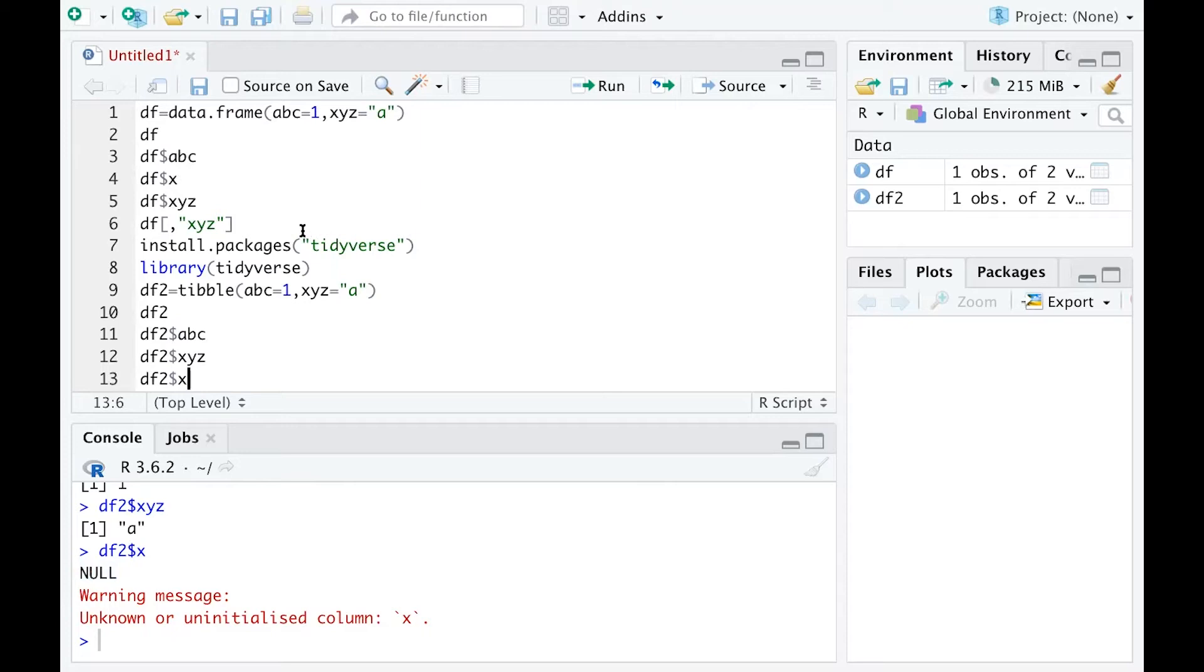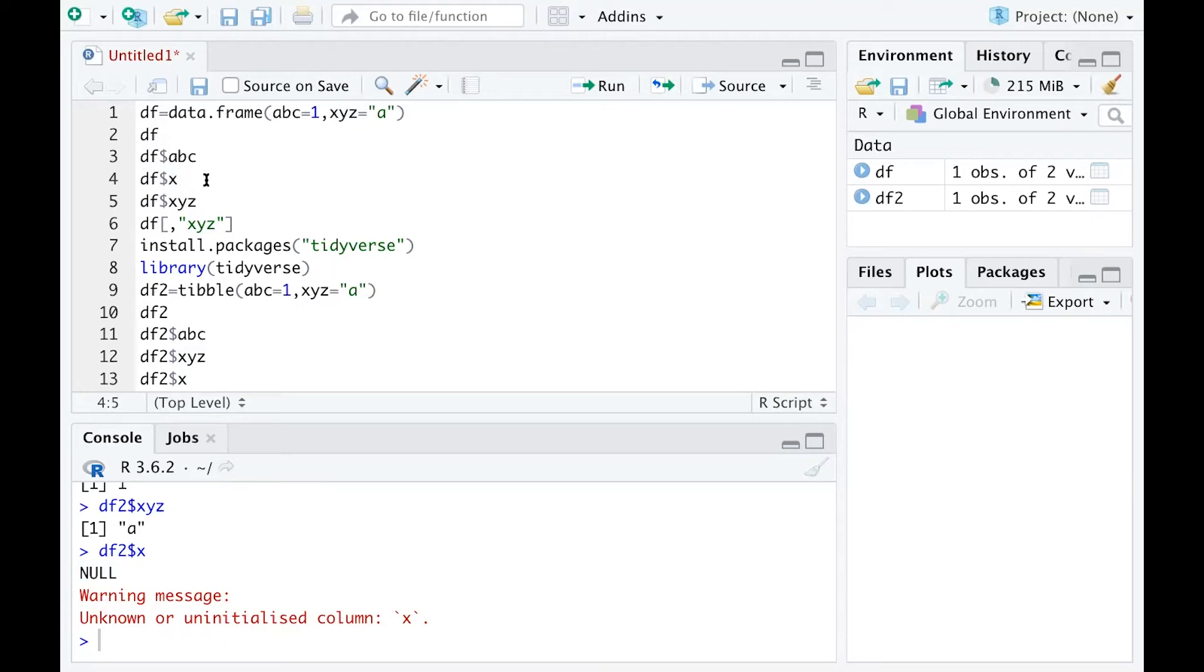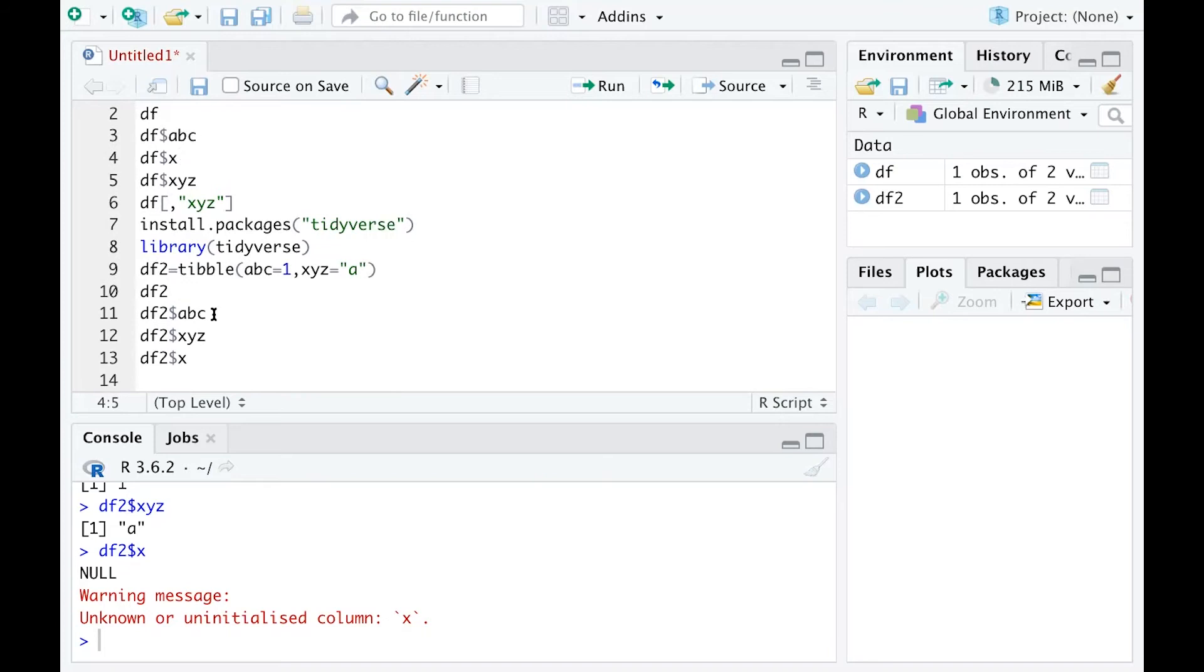This is a good thing about using tibbles: you will not get confusing answers when you type the variable names incorrectly, especially if you have one variable named XYZ and another named XST. When you use DF dollar sign X with a data frame, you may get an output, but that may not be the right variable you're looking for. Using a tibble, you get rid of that possible mistake.